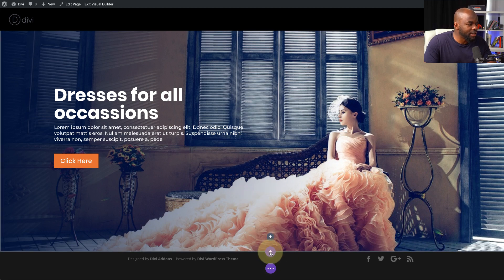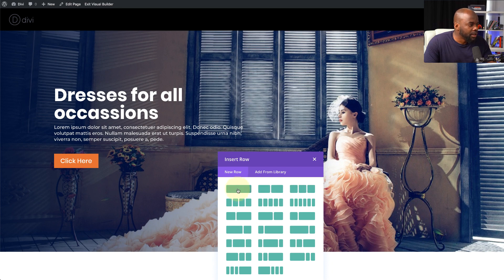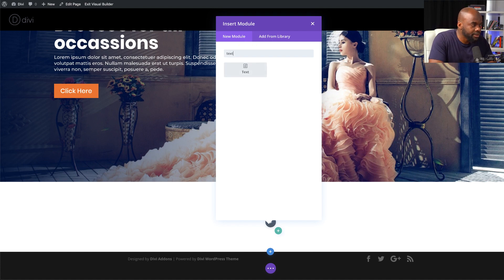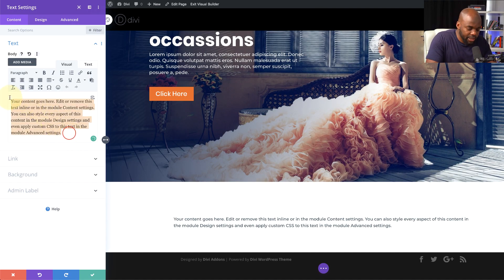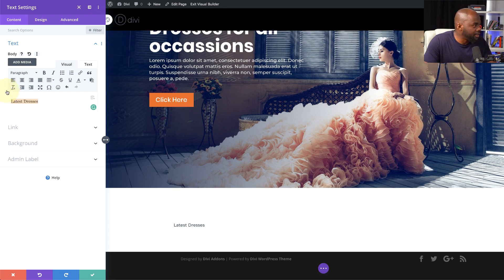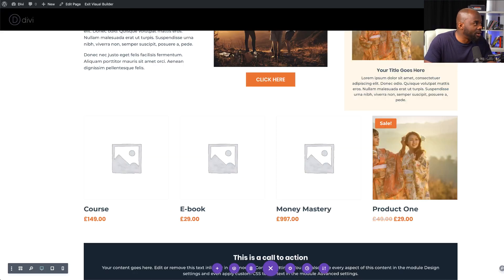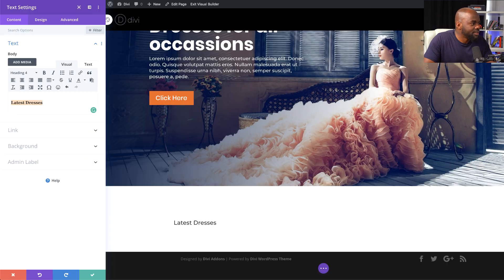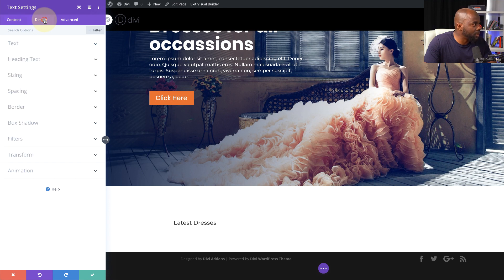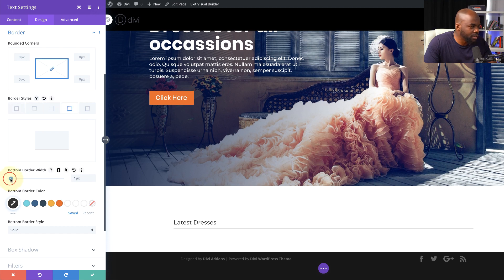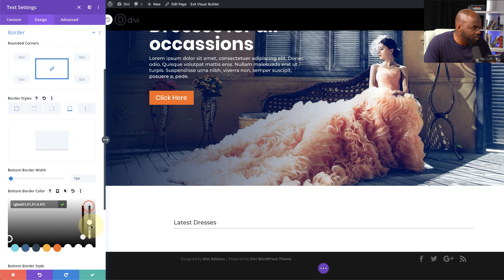Now it's time to add our product section. I'll click the plus button, add a regular section, and set it to a single column. In that column, we're going to have some text — I'll say 'Latest Dresses' and assign Heading 4 to it. Notice that it's taken on the color and size from my default template — that's exactly what we want. Next I'll add a line that separates this by going to Design, then Border, adding a bottom border set to 1, and making the color very light so it's not too dark.